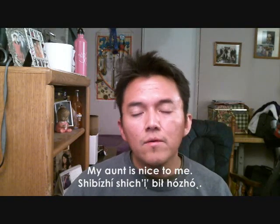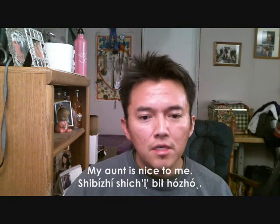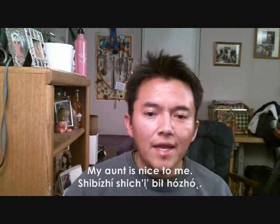When you use the word 'Shibijay,' it specifically means your aunt from your dad's side. If it's from your mom's side, you would say 'Shibijay' — so it's very different. If I were to say the same sentence, 'my aunt is nice to me' in Navajo, I would say 'Shibijay' — sounds similar to how they say it in Hickory Apache.